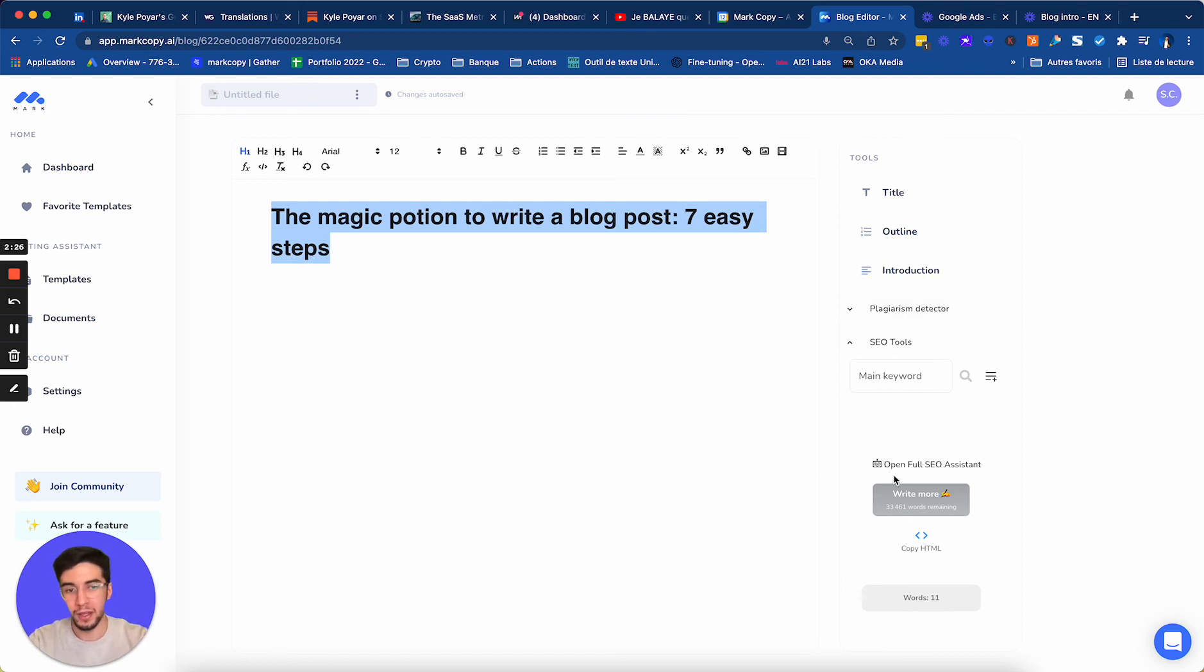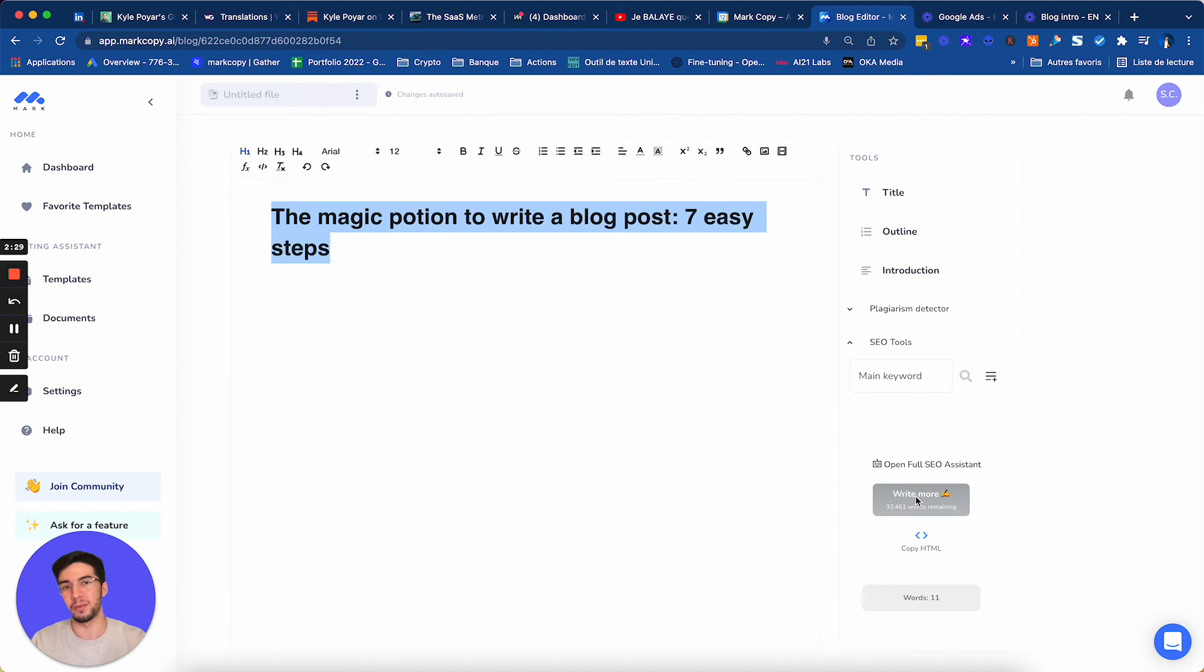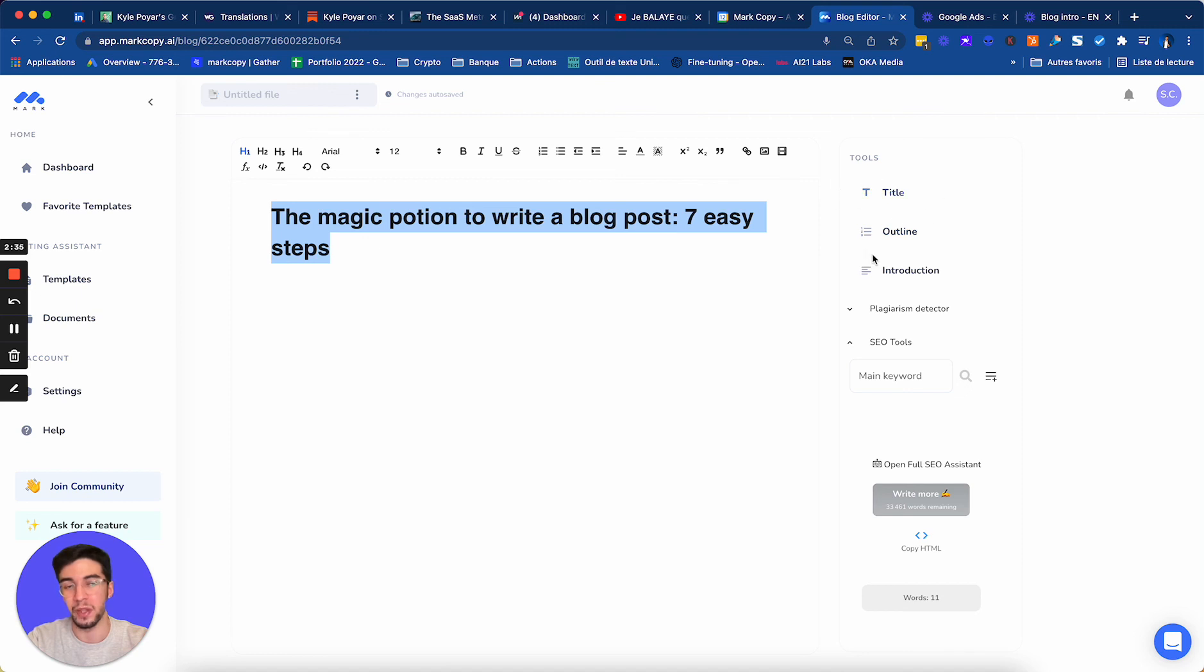And I will use the write more button to complete my blog and write 3x faster. So this is how you use the title template on MarkCopy.